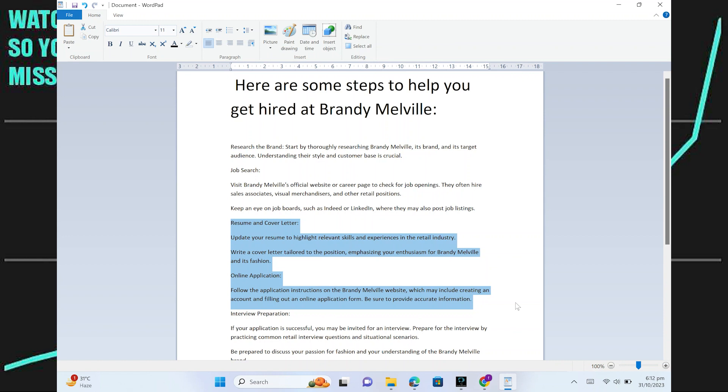Follow the application instructions on the Brandy Melville website, which may include creating an account and filling out an online application form. Be sure to provide accurate information.